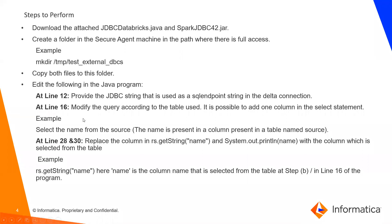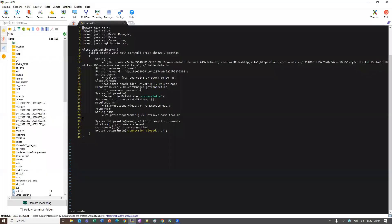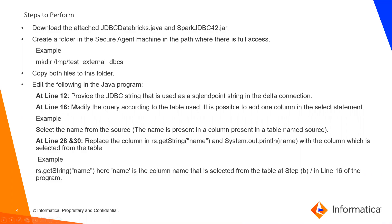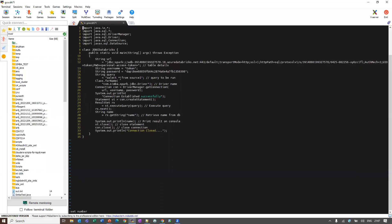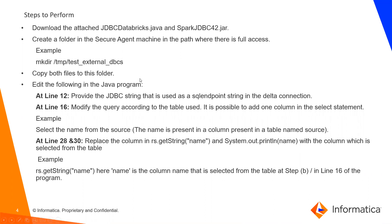Next, at line number 16, modify the query according to the table use. It is used to add one column in the select statement. Example, select the name from the source. I am selecting at line number 16, you can see select star from the source one. I am selecting all columns from the source one.